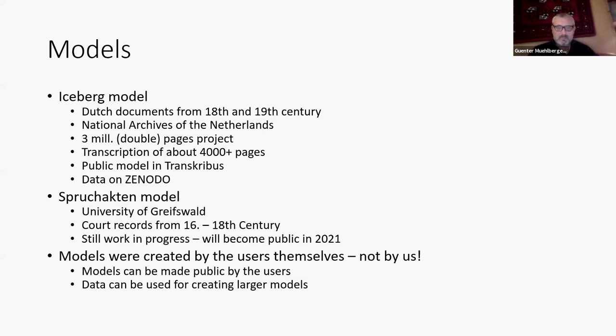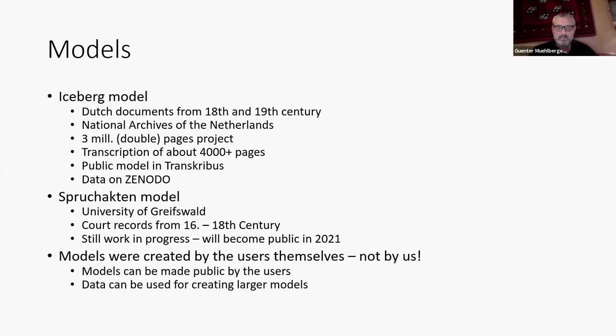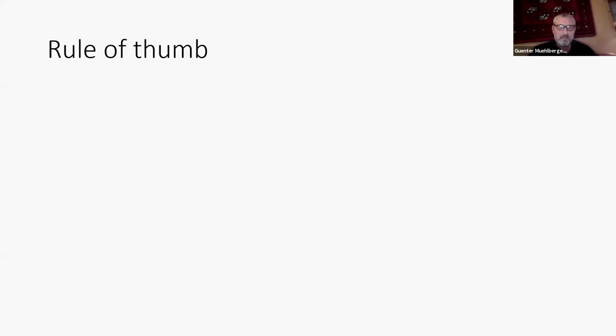The users are those who know best their documents. And for us, it would be - I mean, we wouldn't be able to do the job ourselves. So we provide the tool and the users are training the neural networks, which create the models or have the models as a result.